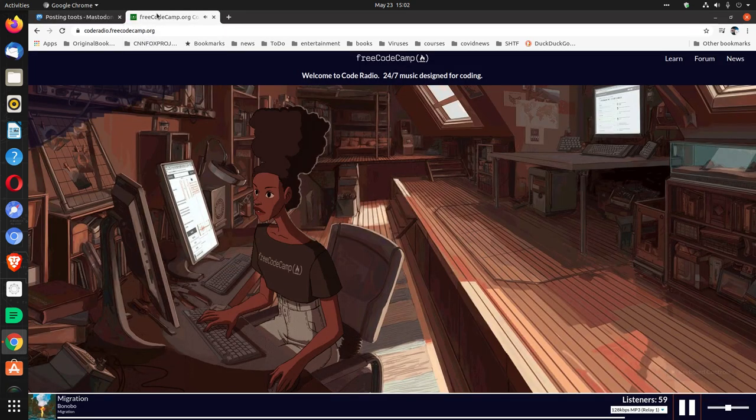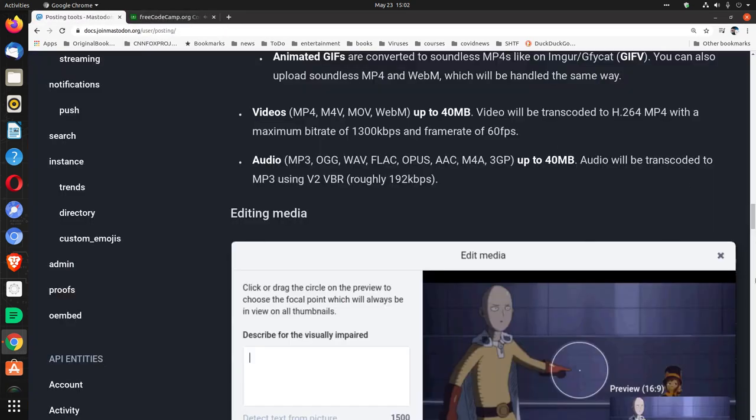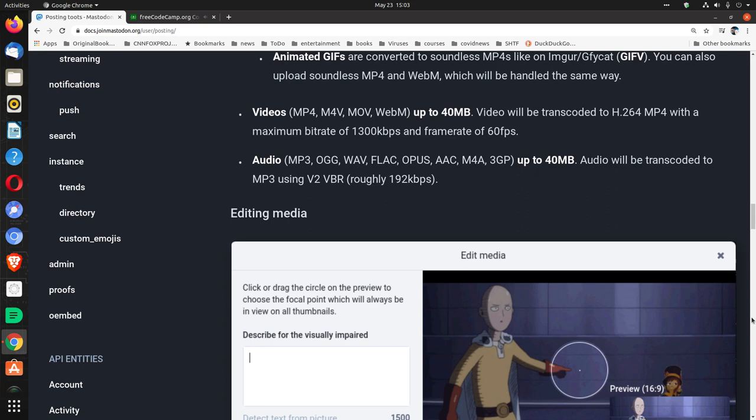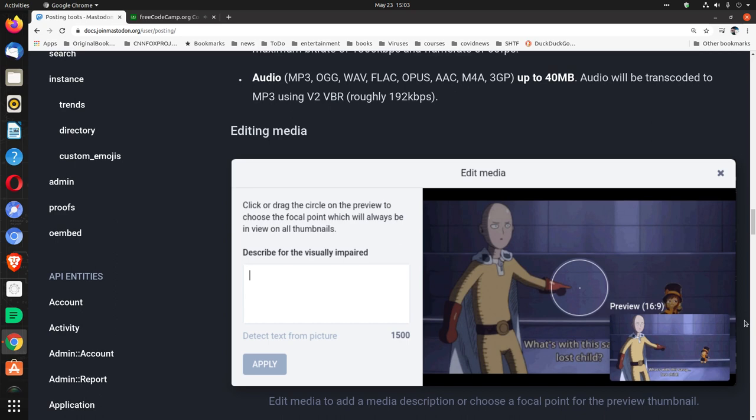Audio. MP3, AUG, WAVE, FLAC, OPUS, AAC, M4A, 3GP, up to 40 megabytes. Audio will be transcoded to MP3 using V2 VBR, roughly 192 kilobytes per second.